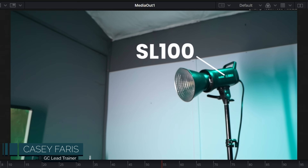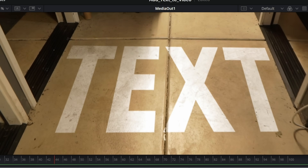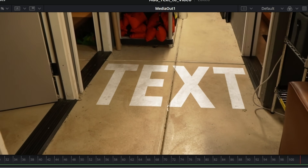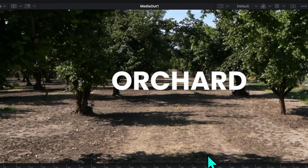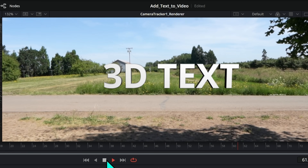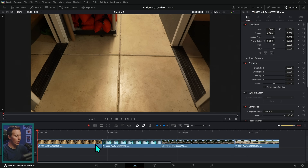In this video, we're going to learn all about adding text to moving footage inside of DaVinci Resolve, and I'm going to share with you some essential tips — a lot of stuff that you wouldn't know unless you've done a bunch of these. It's going to save you time and energy and just make your life a lot better.